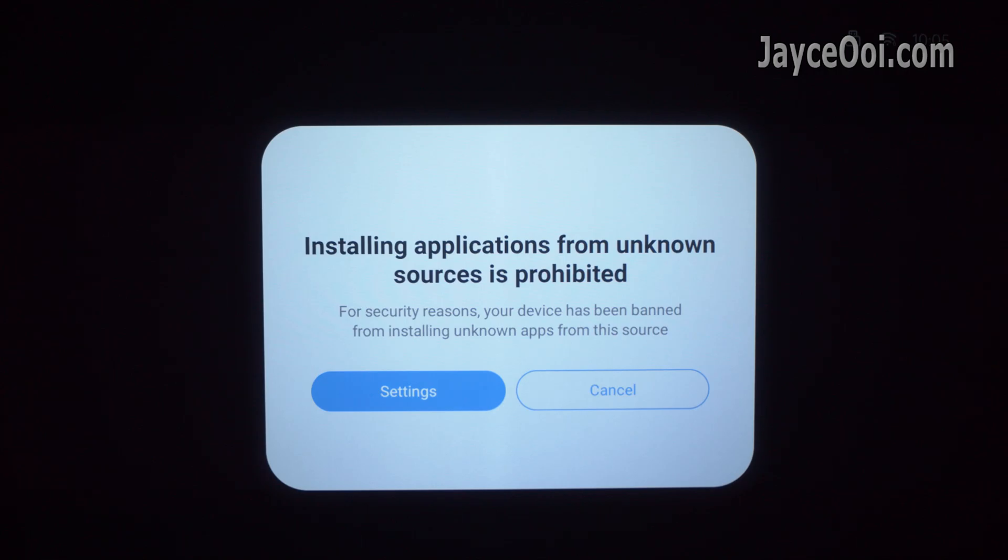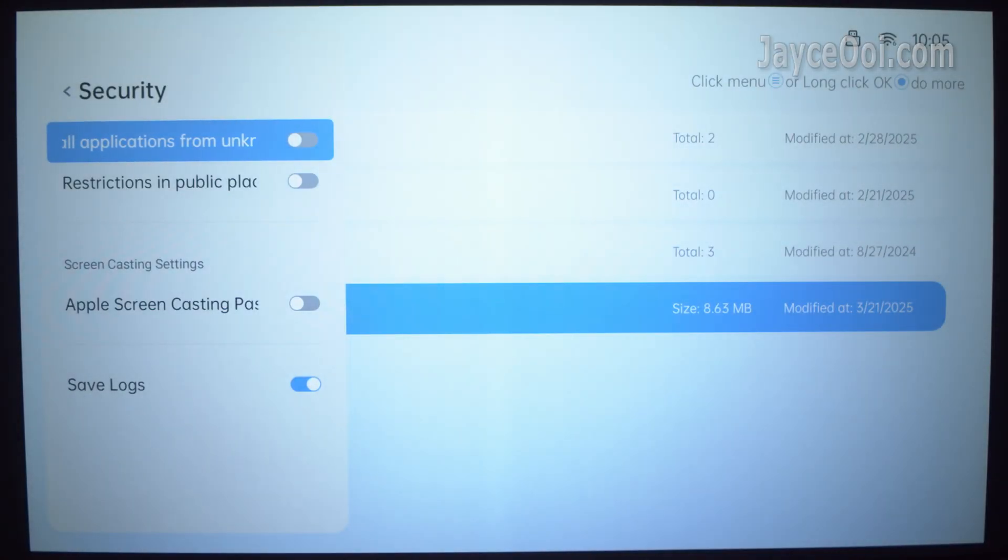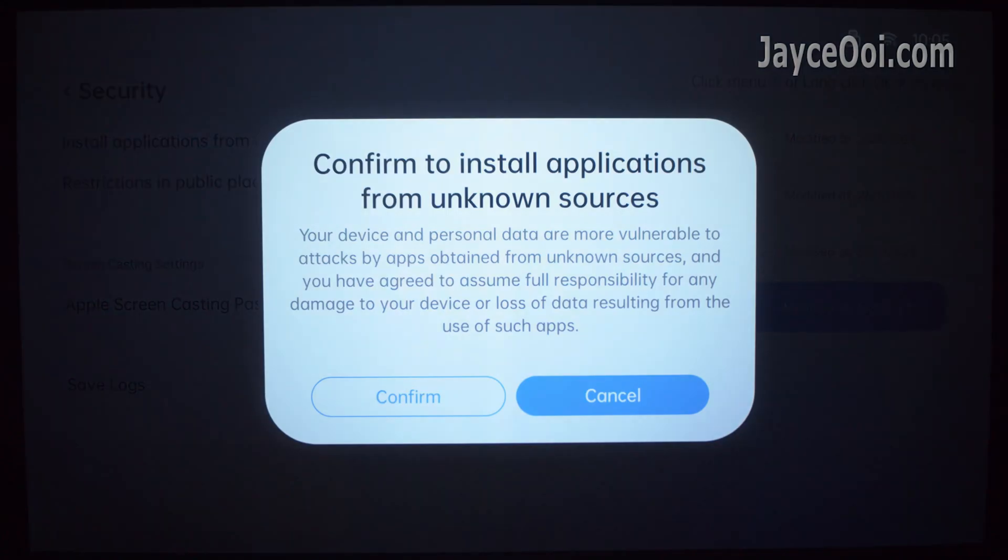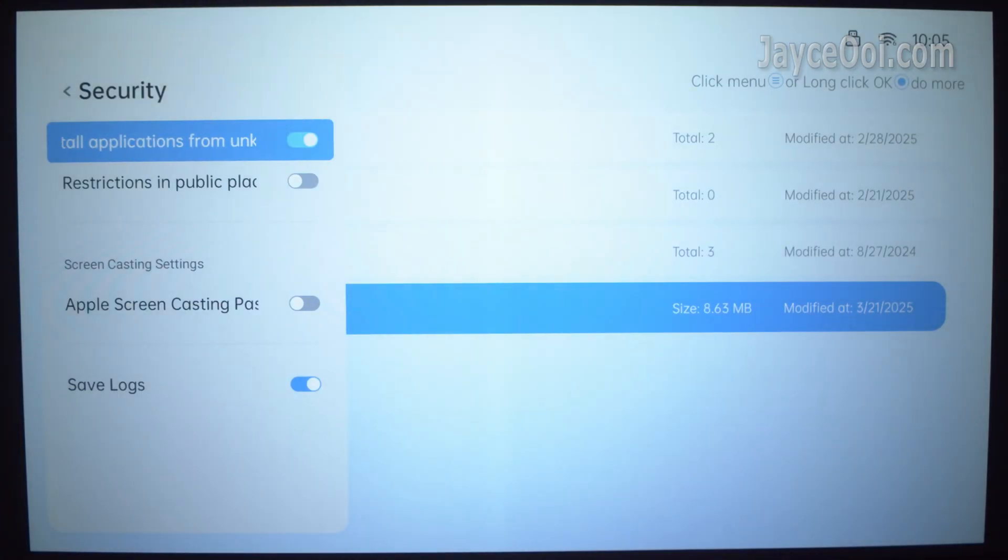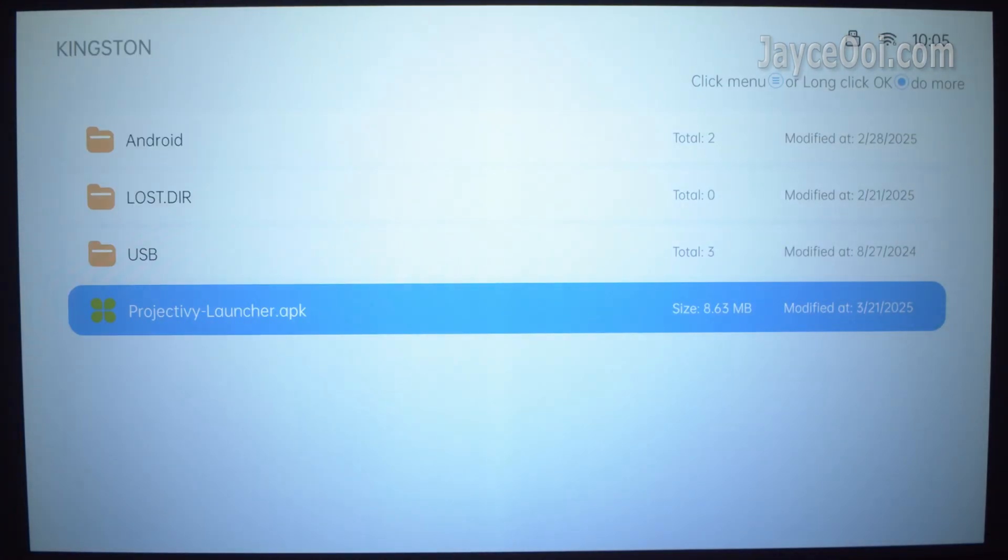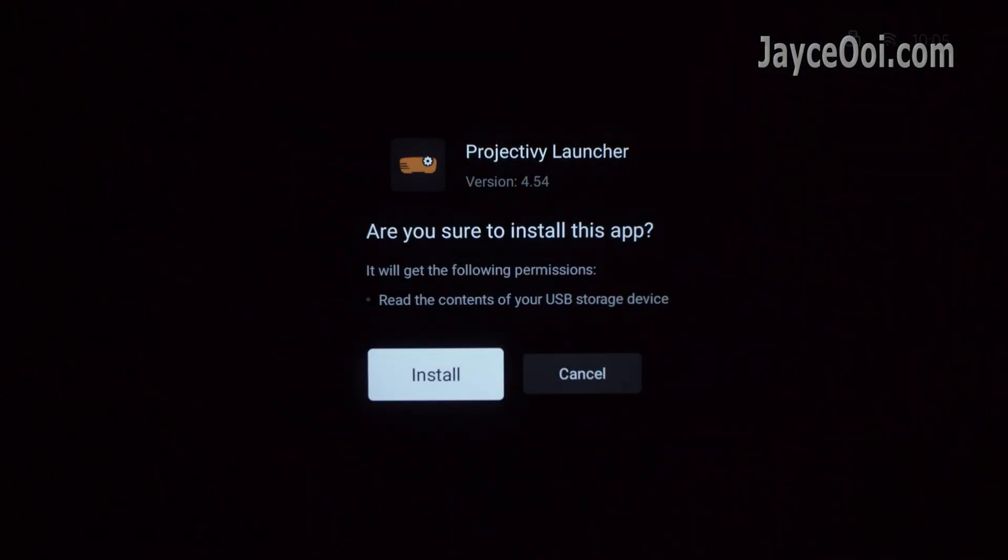If you did not install other APK before, you will get this prompt. No worries. Just go to settings. Enable install application from unknown sources will do.